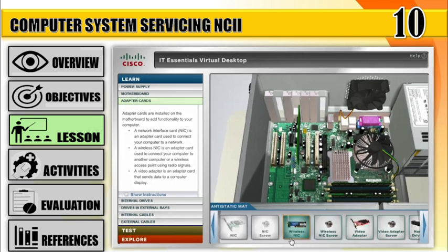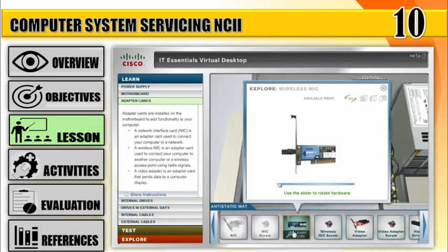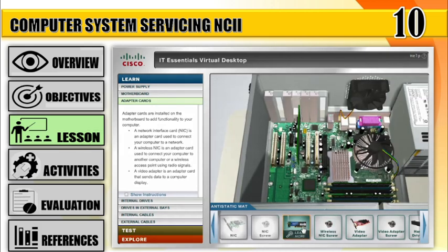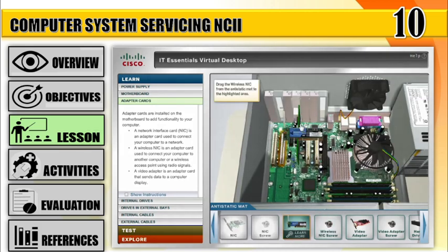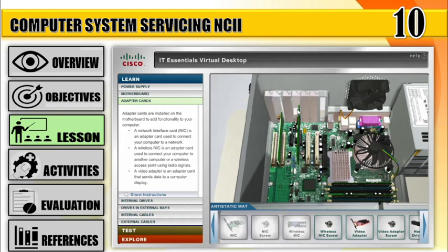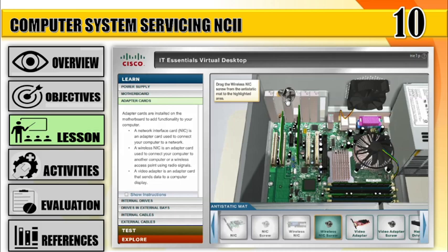Number 2: Install wireless NIC. A wireless NIC is an adapter card used to connect your computer to another computer or a wireless access point using radio signals. Move the wireless NIC to the case, align the wireless NIC to the PCI slot on the motherboard, press down gently until the card is fully seated. Secure the wireless NIC by attaching the PC mounting bracket to the case with a screw.